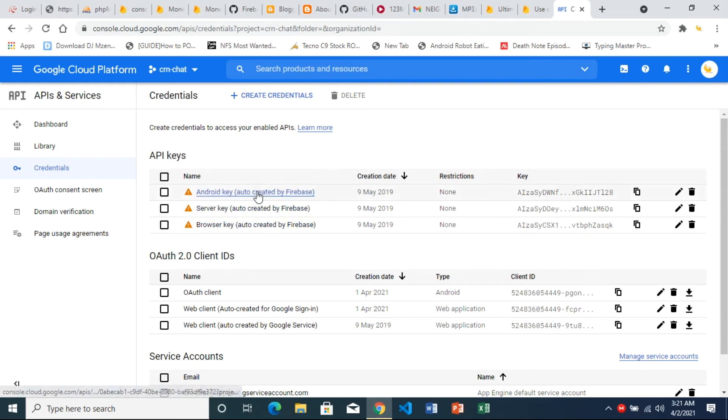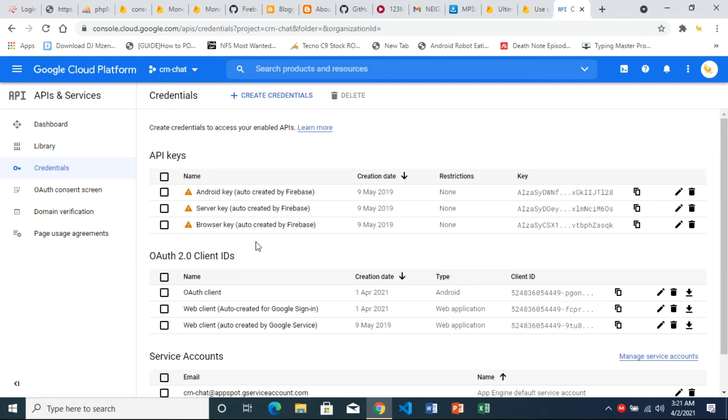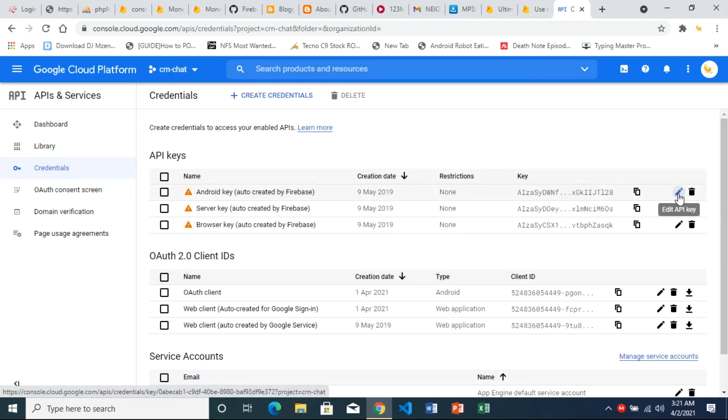So the first one is Android key, then we've got the server key and browser key. We want to protect all these. So what we'll do is let's go with the Android key. Click on edit key.